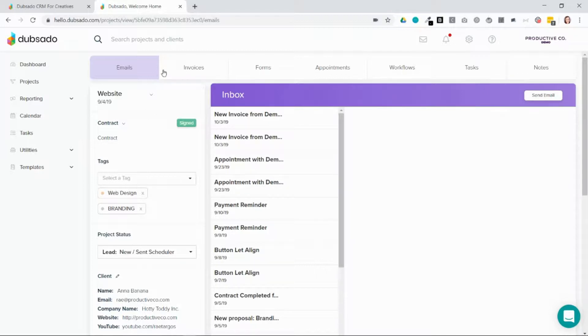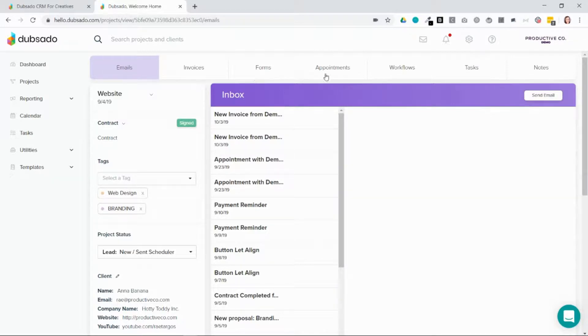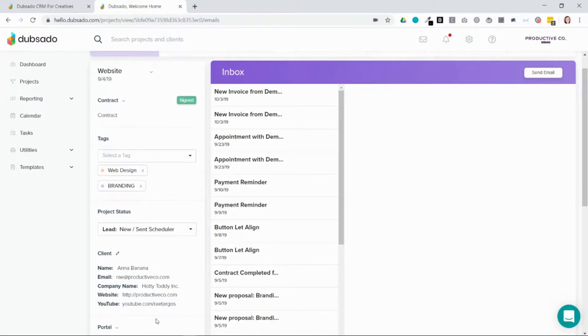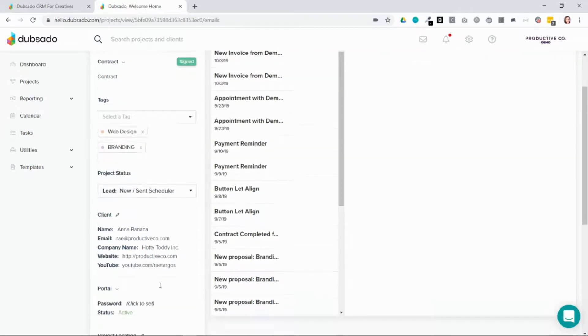You can see that there are different tabs on top: Emails, invoices, forms, appointments, workflows, tasks, and notes. And you can also see this information on the side here that has more information about the contract and the client.